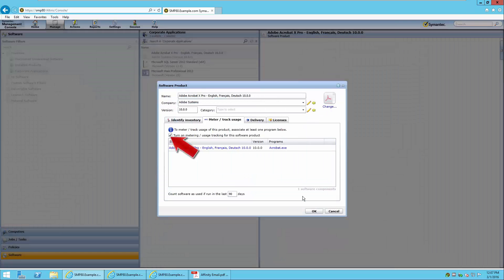You will also notice that the Turn On Metering box has been automatically selected due to this association. We have also indicated that we would like it to track license usage if it has been used within the last 90 days. We will save our changes.